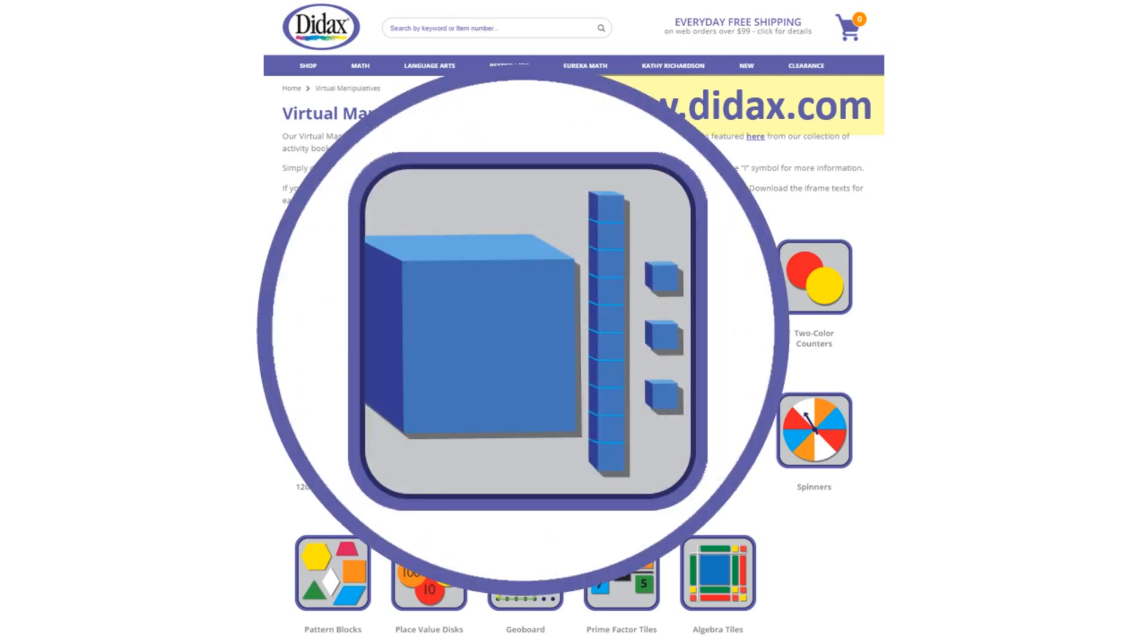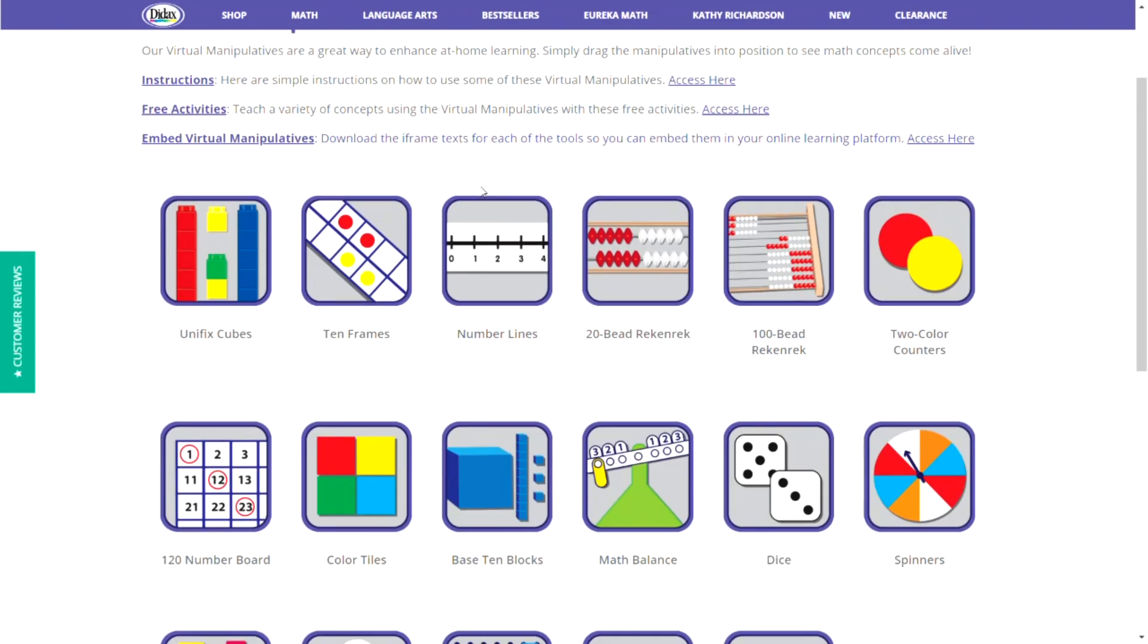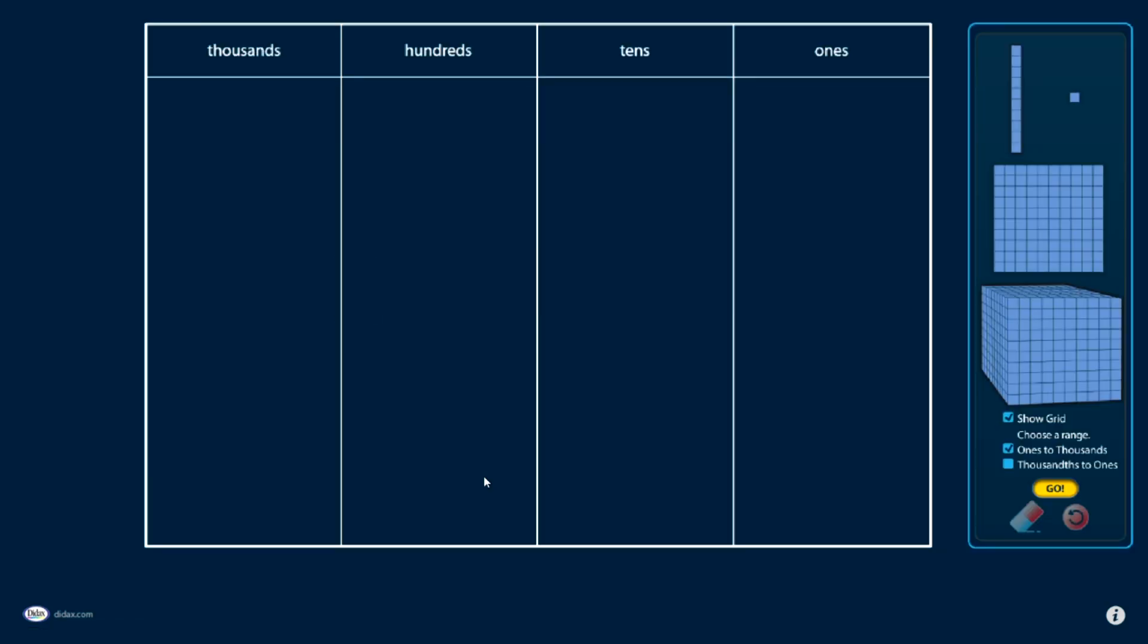Let's see how the Base 10 blocks work. From my Virtual Manipulatives page, I'm going to scroll down and click on the Base 10 Blocks tool. The tool will open in a new window.